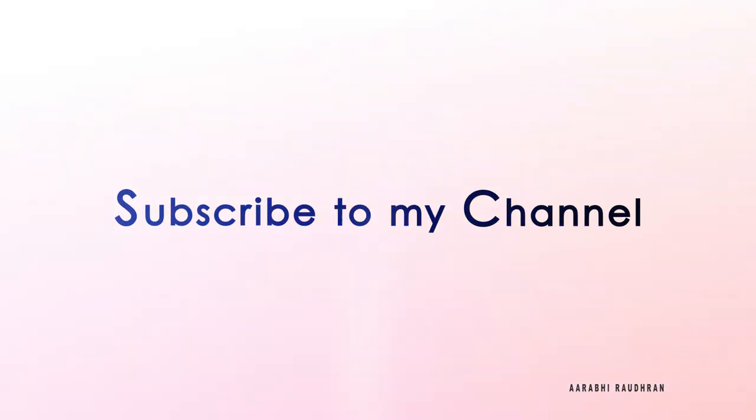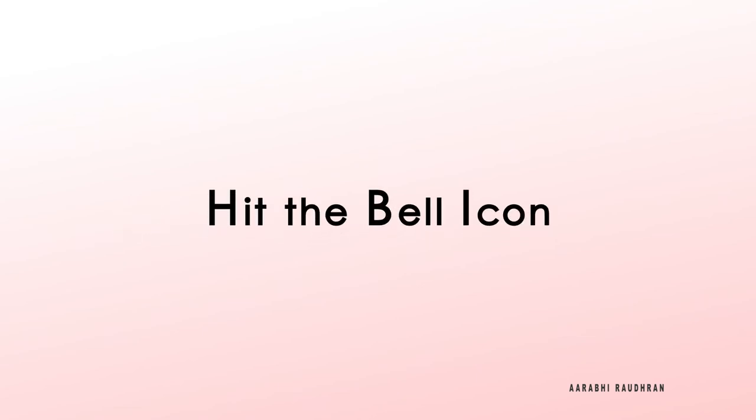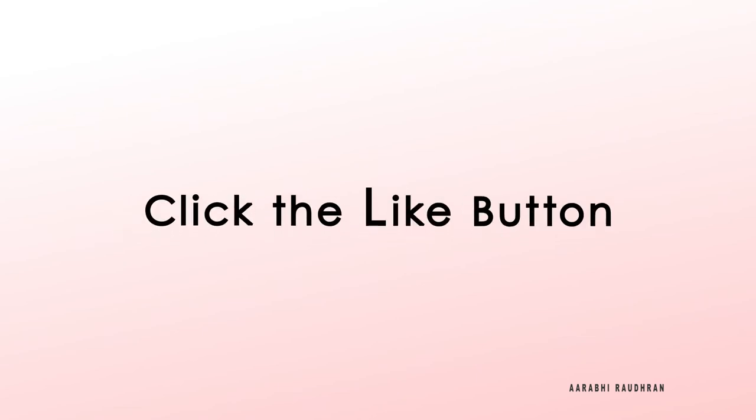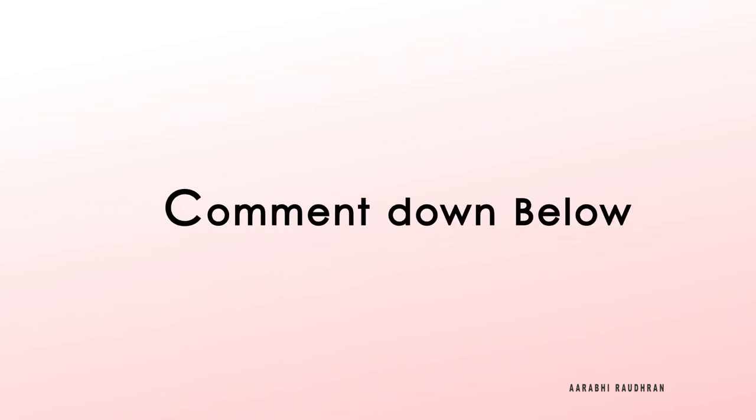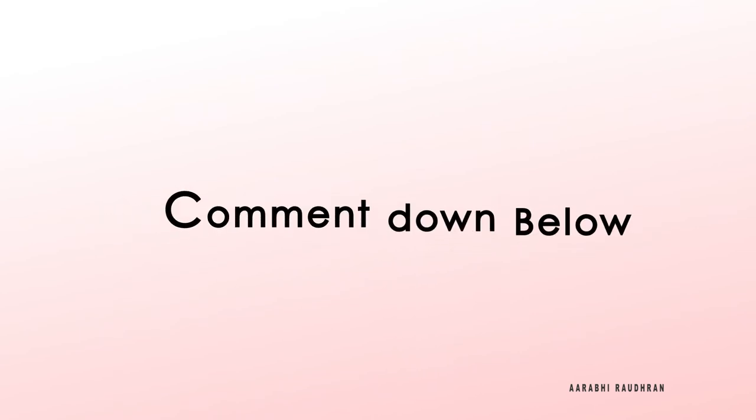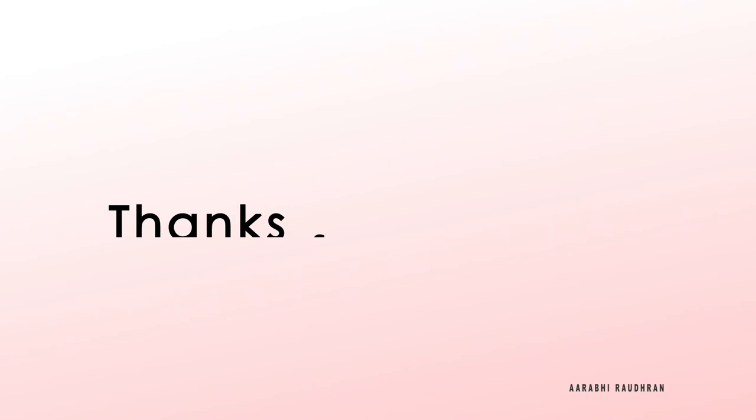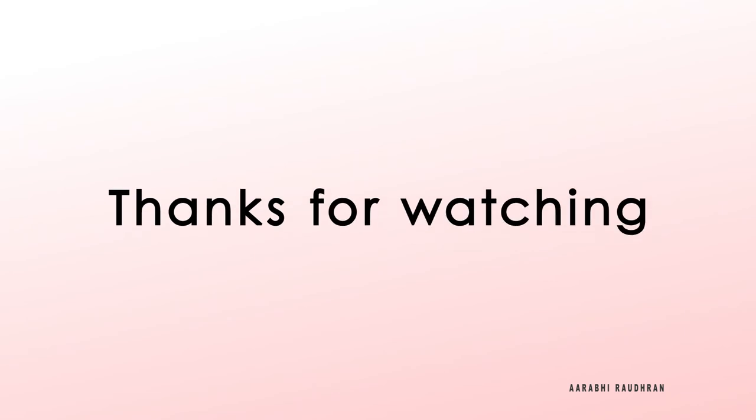Don't forget to subscribe my channel and also click on the bell icon so that you get notified as soon as I post the videos. Click on the like button and share it with your friends. Comment down if you have anything to ask. Once again thanks for being here and supporting me. This is Raudran signing off.